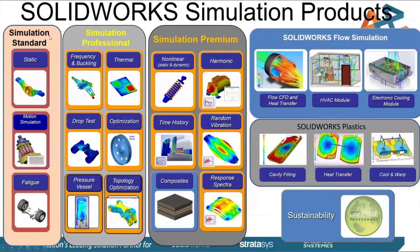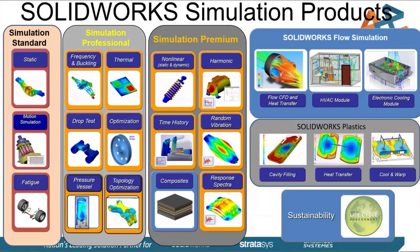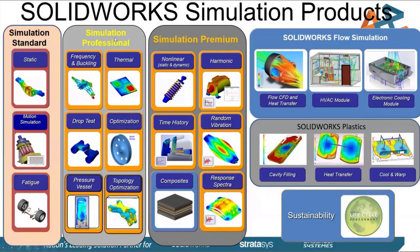It comes in a few different flavors. Simulation standard is very similar to what's offered in the SOLIDWORKS CAD premium level with the addition of fatigue. What I plan on doing during this webinar is to take a product, validate it with these lower level products, and then work our way up the chain to a finalized design as we go up in simulation levels.